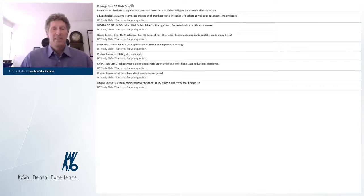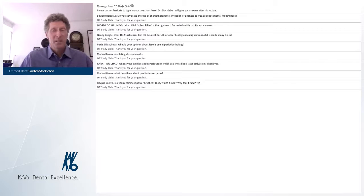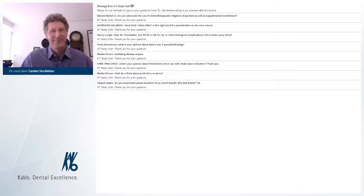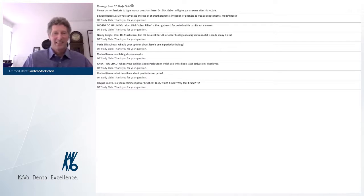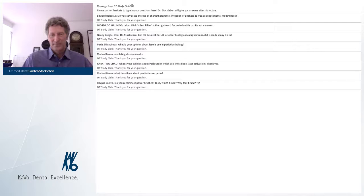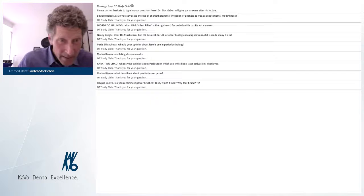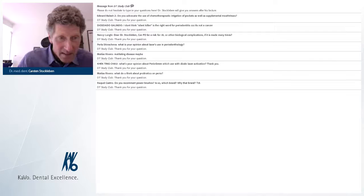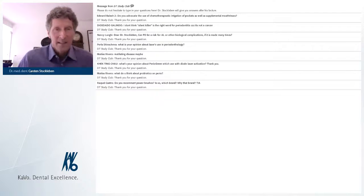I think that's it — thank you very much for listening. It was a great pleasure spending time with you. Have fun in the future. Bye-bye. Thank you very much, Dr. Stokleben, for sharing your lecture and insightful information. We'd also like to thank DT Study Club for making this online course possible. The CE quiz is now available online on the course page, and completing it will allow you to earn your ADA CERP CE credits. The recording will be posted online within the next 48 hours.